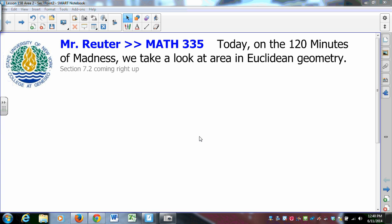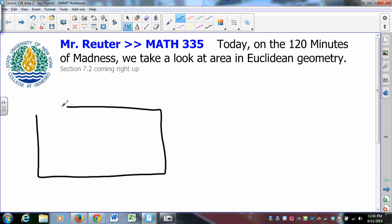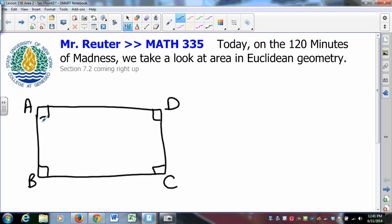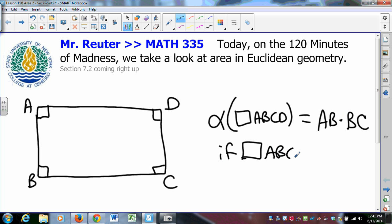In the Euclidean plane, the only thing we postulate is what the area of a rectangle is. The area of rectangle ABCD is the product of the lengths AB and BC. That is the only thing we postulate.